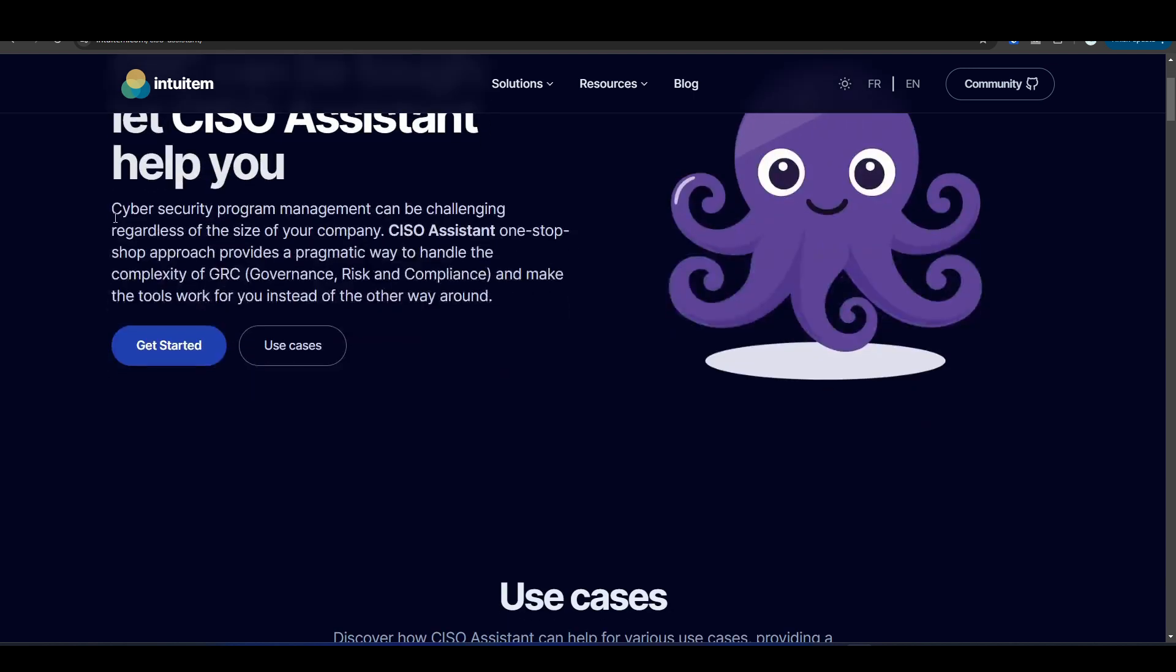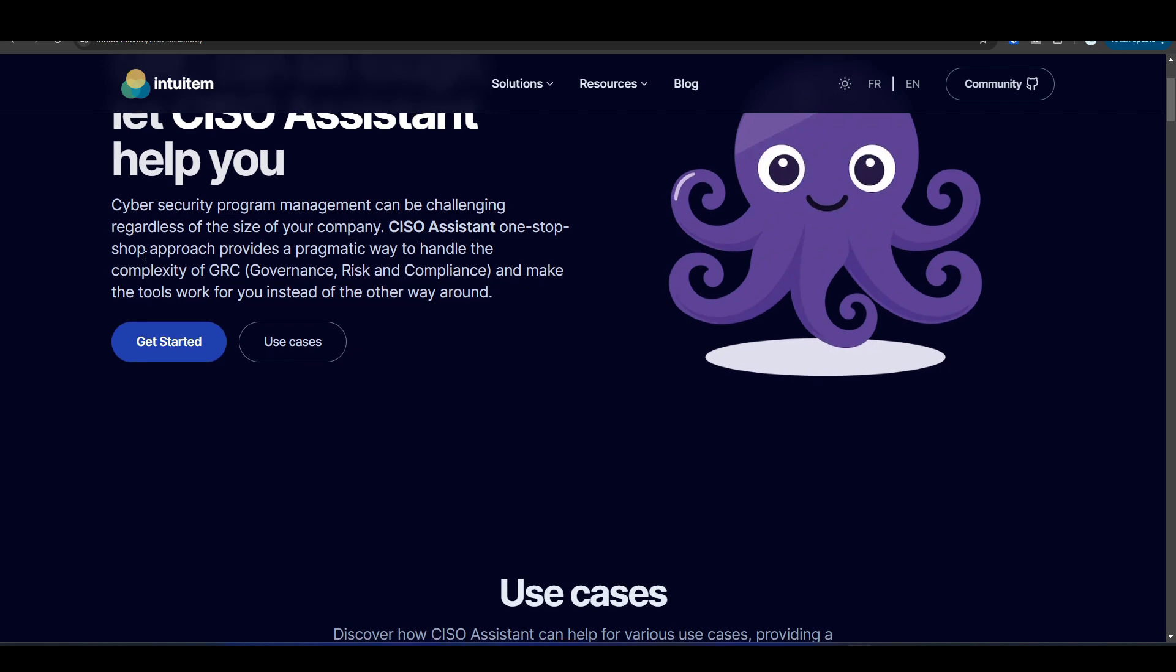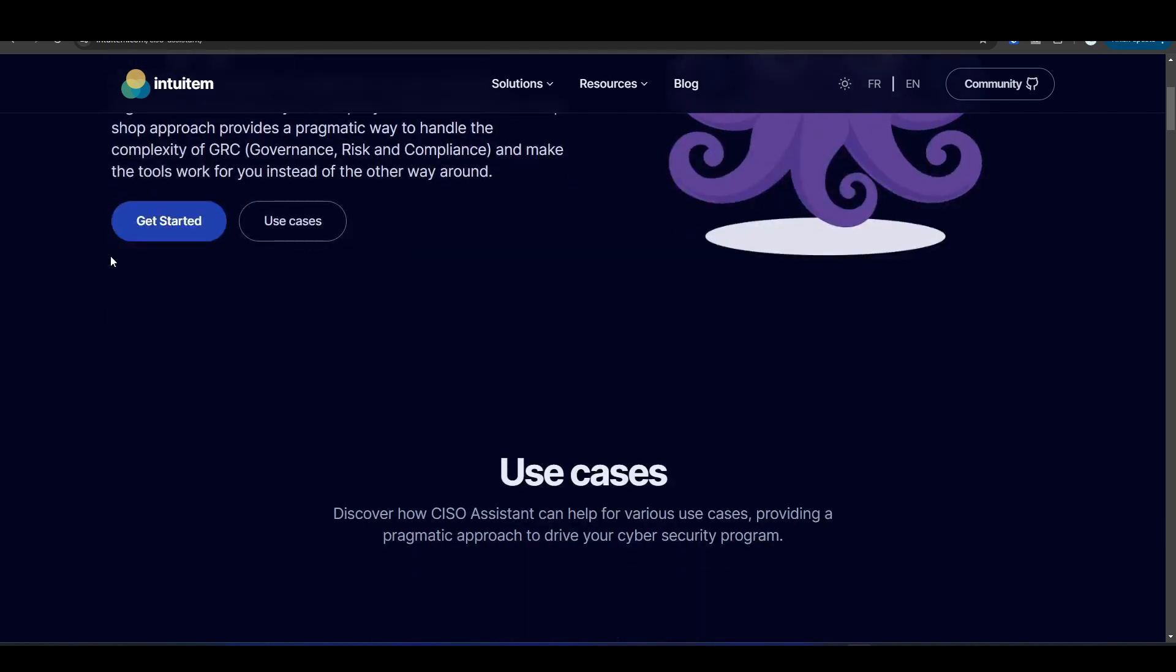This tool is kind of your one-stop shop for GRC: governance, risk, and compliance. If you're anyone who does that in your organization or is interested in potentially doing that one day, this might be a good tool for you to check out.